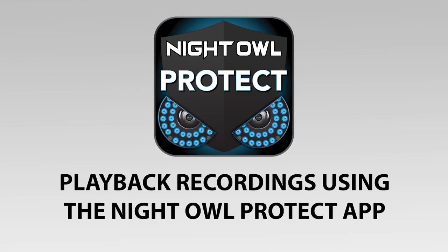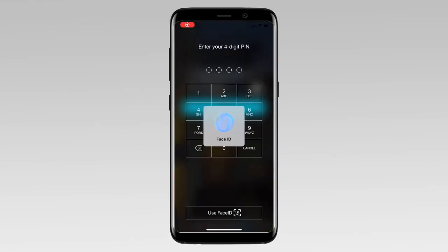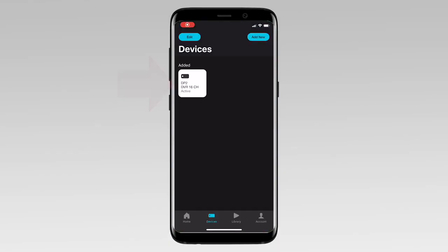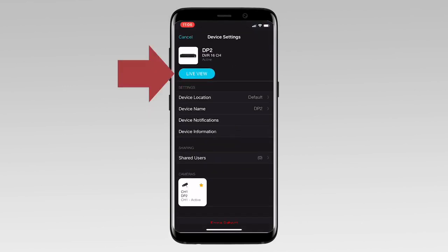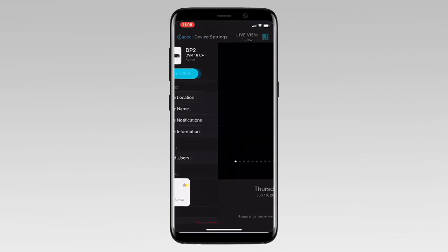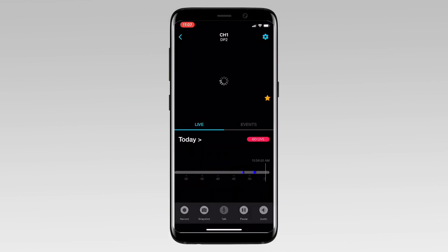This video teaches you how to play back recordings using the Night Owl Protect app. Sign into the app and select a device. Tap Live View. Tap on the Live View to select more options for that camera.